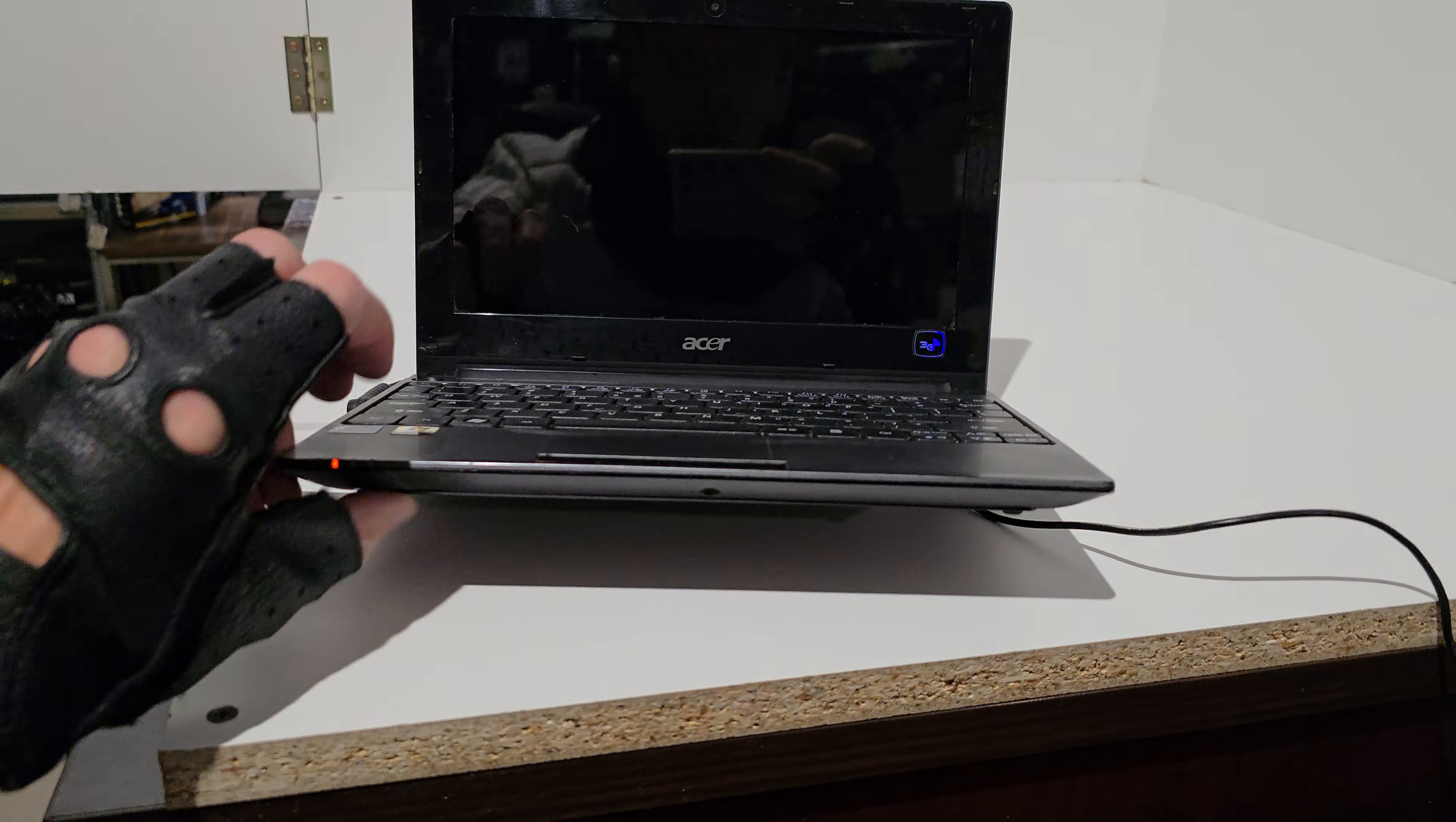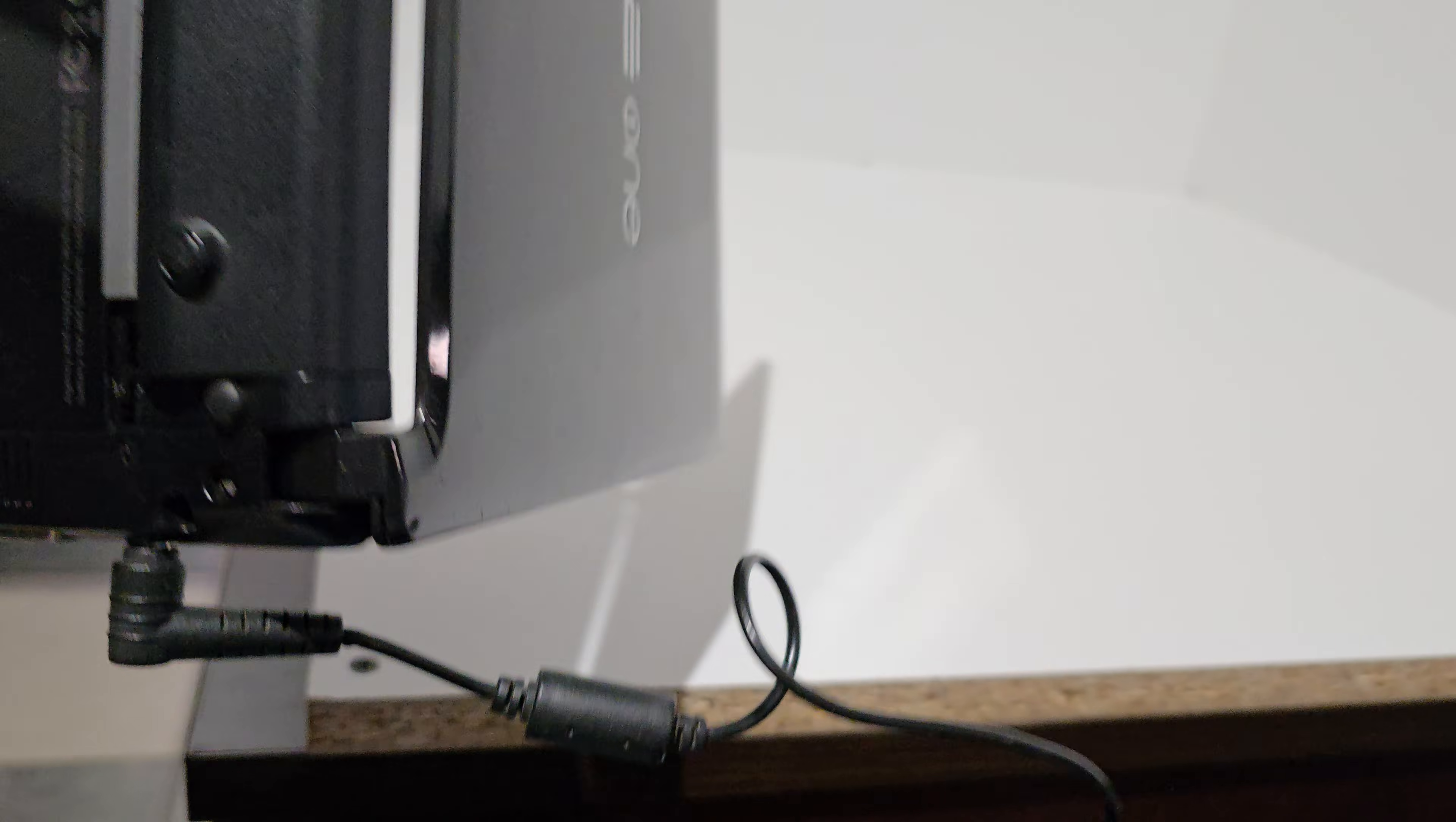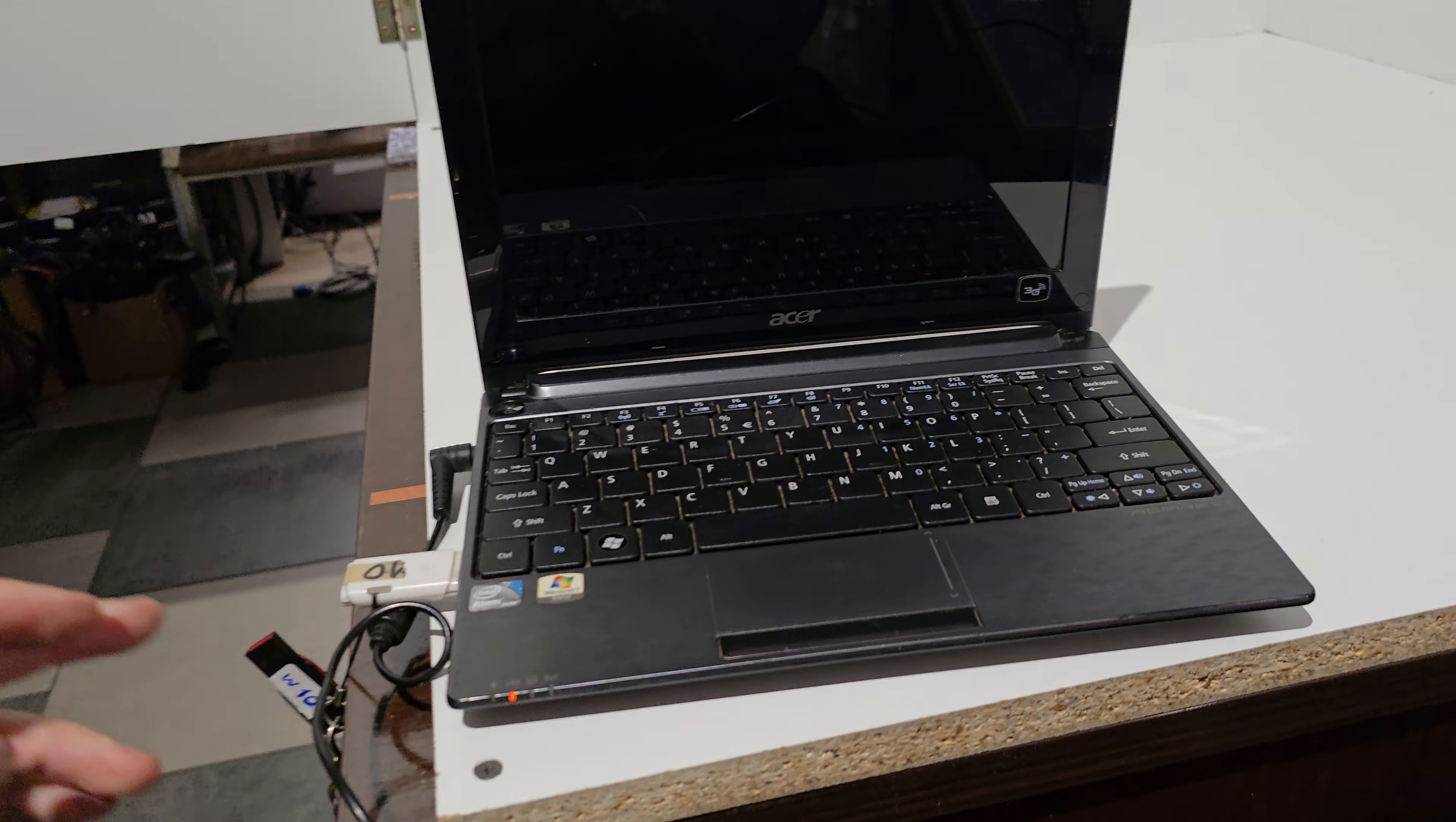This is an Acer model, Acer One, and in my case the boot doesn't work.